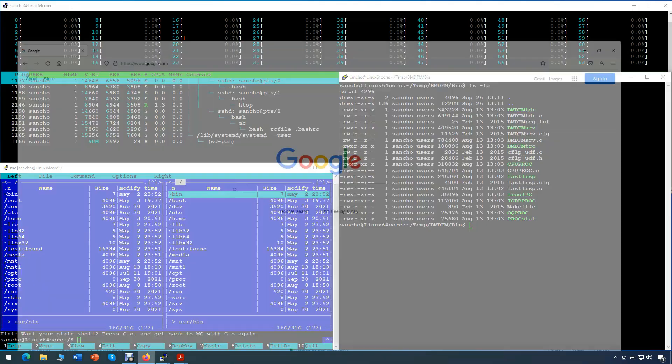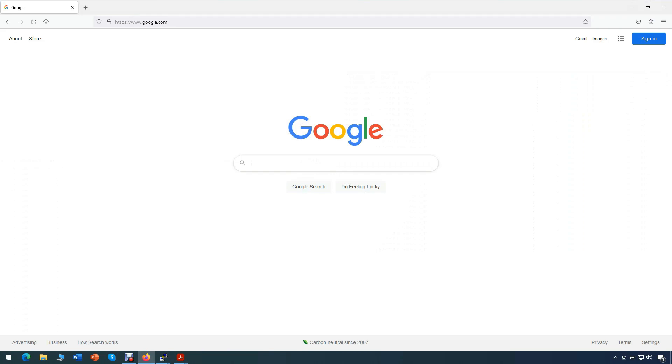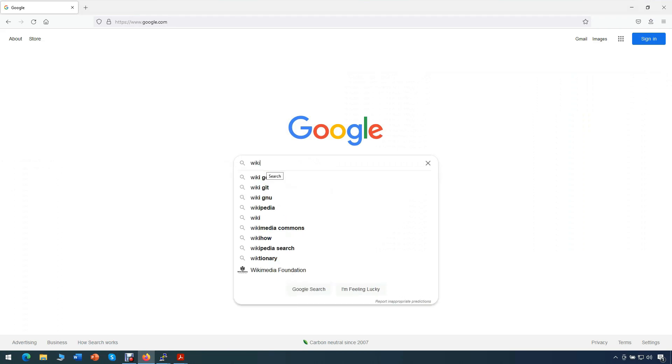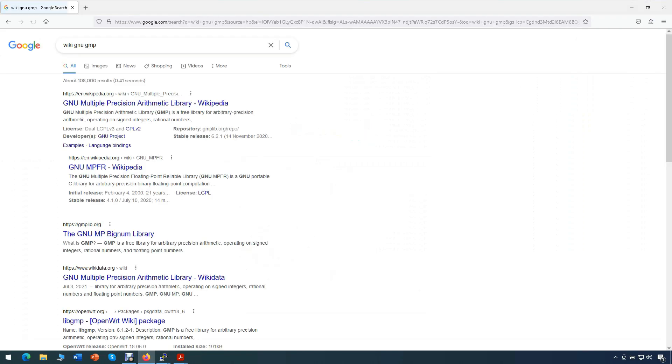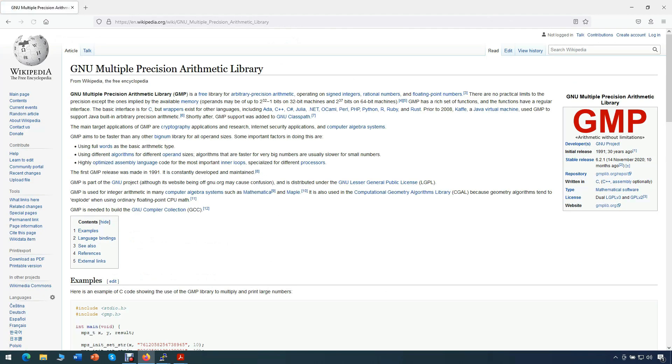Because pi is computed with high precision, 100,000 digits in our test, we use the standard famous multiple precision arithmetic library, or GMP. This is available publicly on the internet.